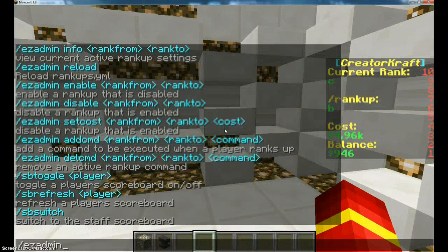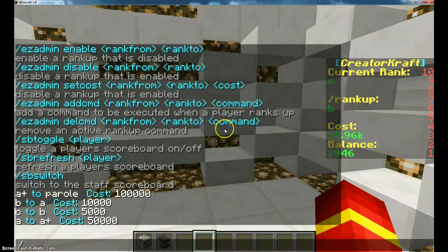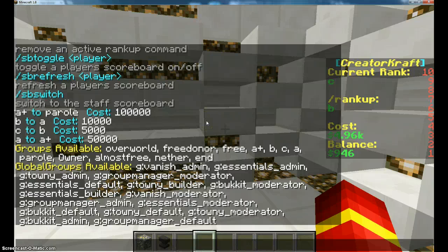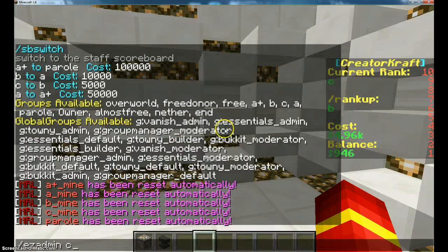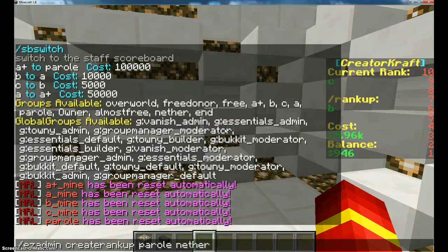To get started, you can just do 'easy admin create rank up list', as I showed before, to create ranks. I'm just going to check all my groups to see which things I need to do. We've got A-plus and then Parole. I'm doing Parole to Nether, so I'm going to do 'easy admin create rank up parole nether' and then put the rank price - I'm going to make it 150,000.